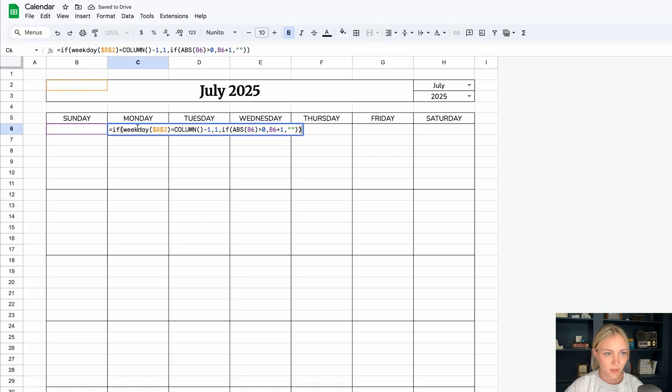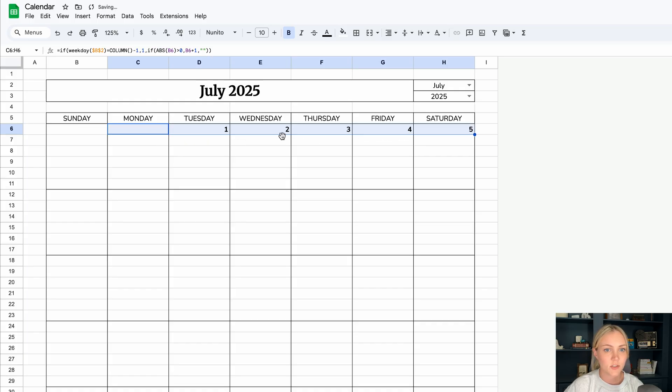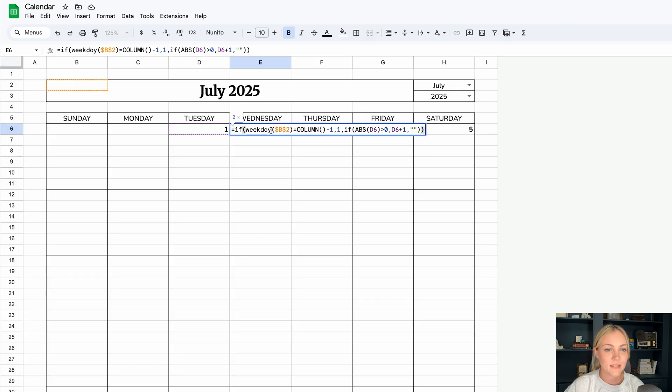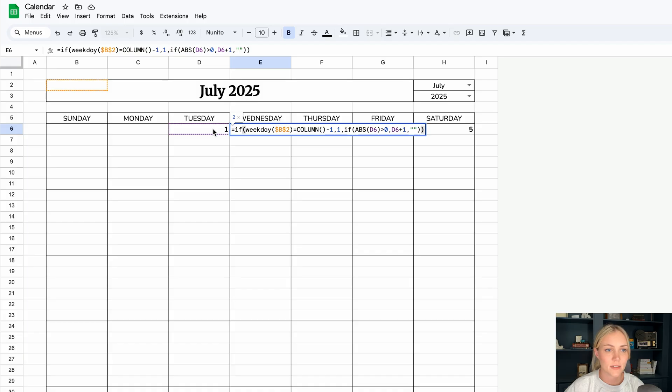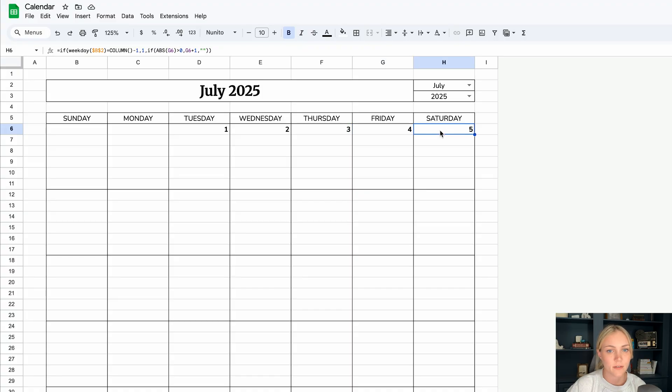So that one's a little bit longer, but if we drag this out this way, it should show us one, two, three, four, and five now. So what it's basically doing is it's looking at the day before and adding one if that number is greater than zero, which it is, it's one. So then it just adds one to that, and then it's two, and then three, then four, then five.